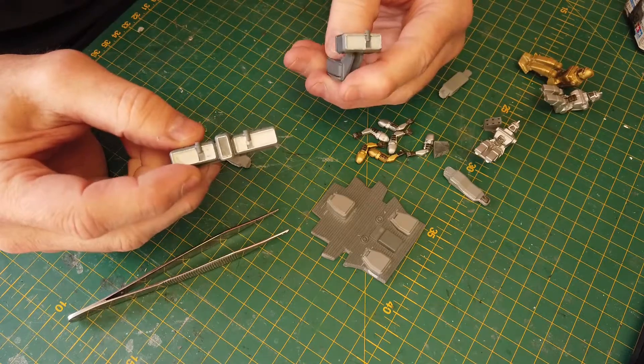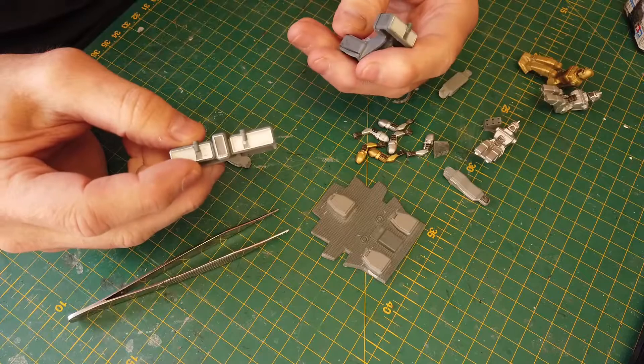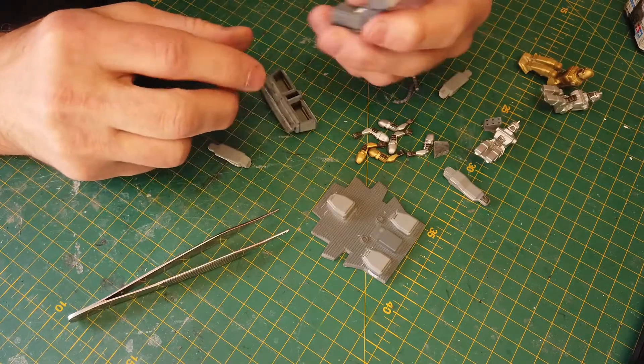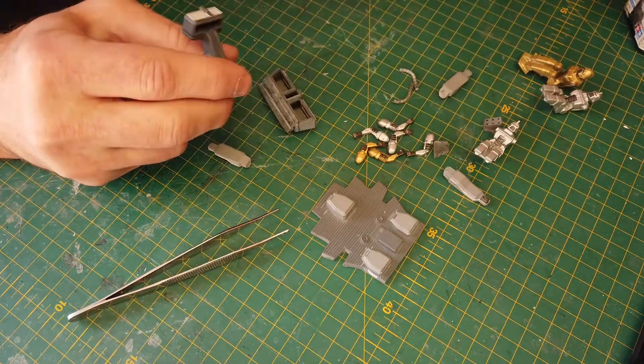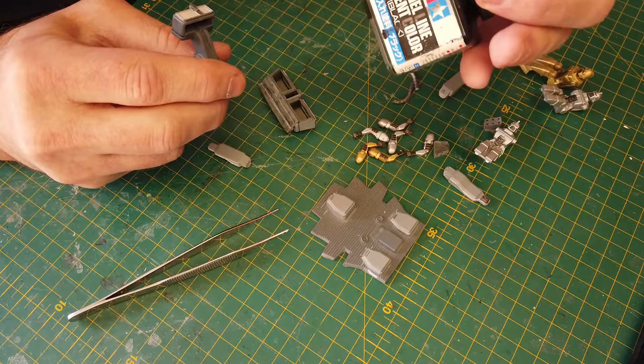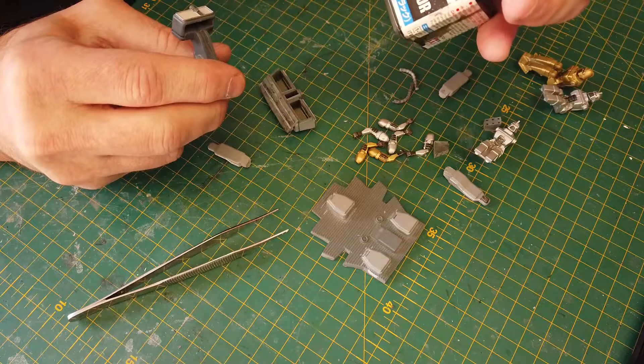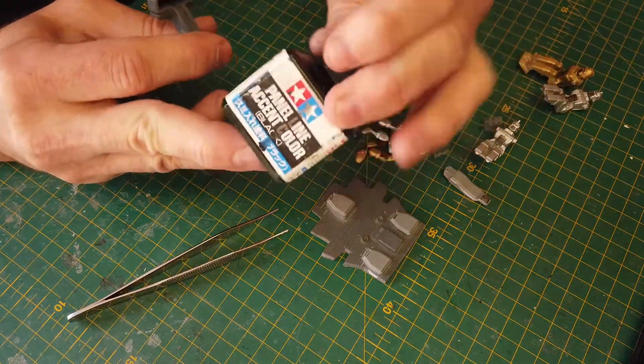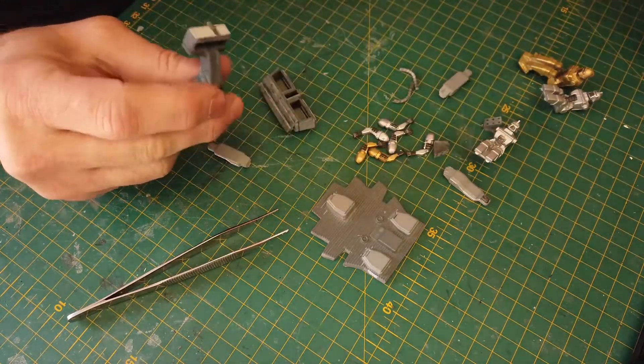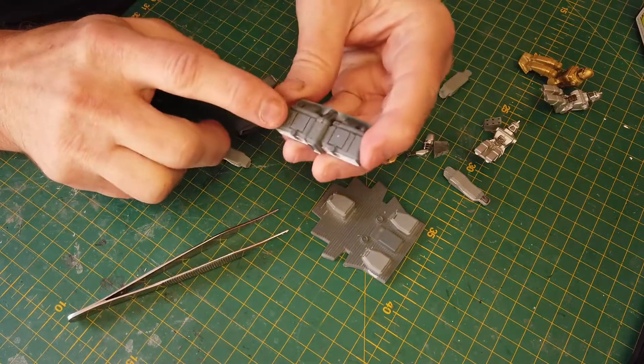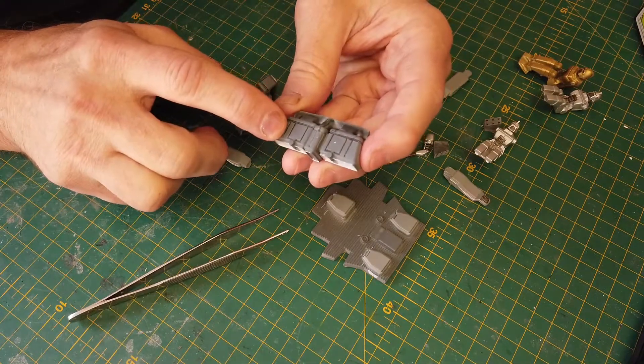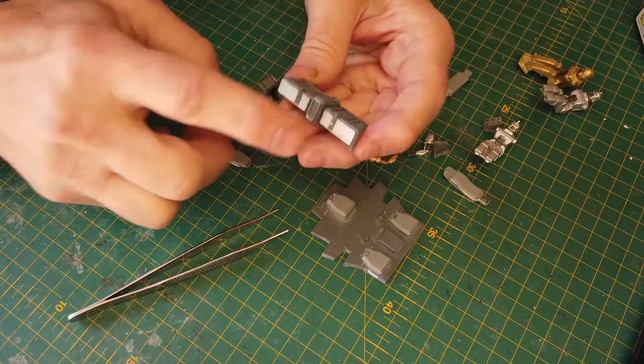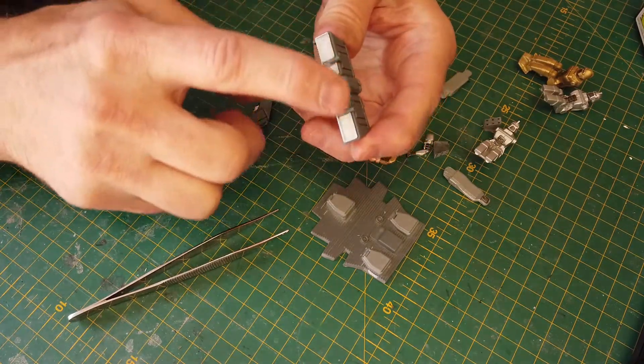I used the Tamiya Wash, Dark Panel Line Accent wash, just to do these little lines, and then I did a silver trim around the edge.